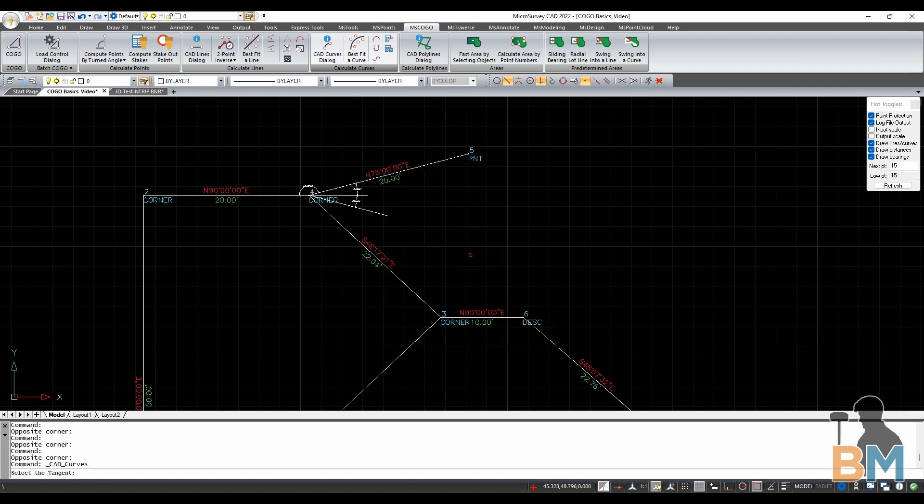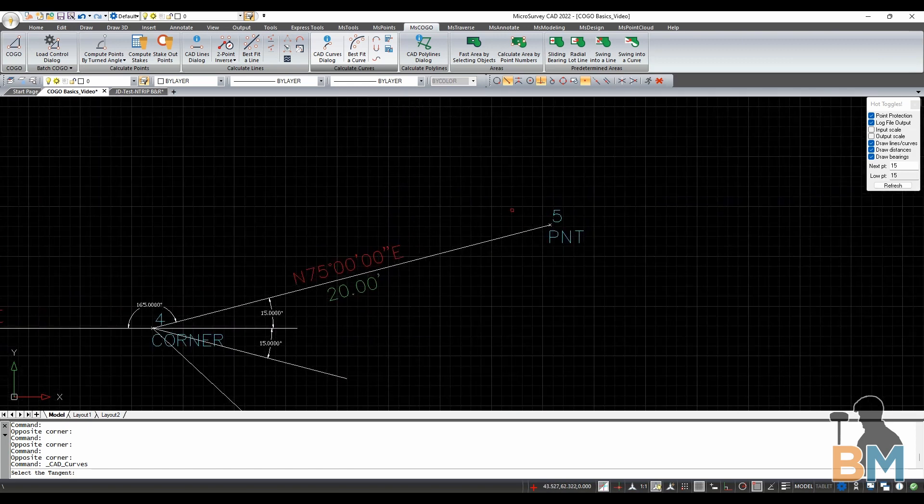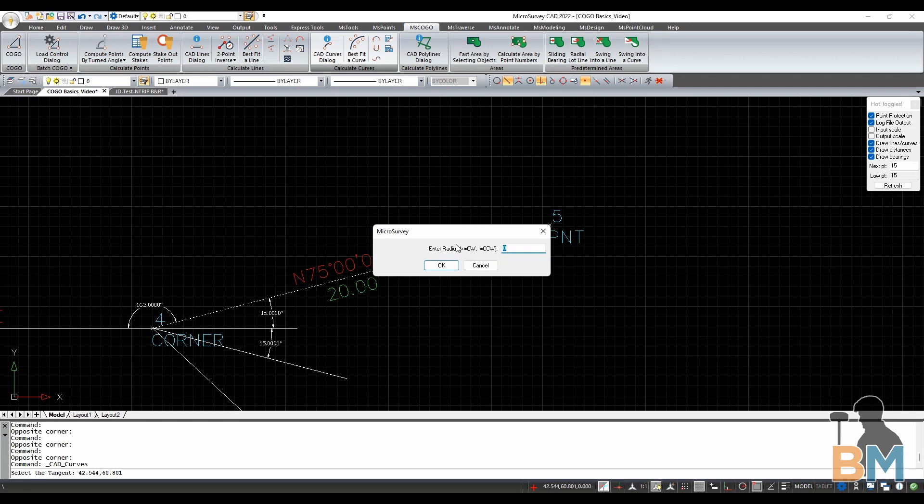Let's start with the Tangent option. Click it, and then click the end of a line. Now, enter the radius of the curve. Positive for clockwise, and negative for counterclockwise. I want this arc to curve this way, so I'm going to type negative 10, and then click OK.